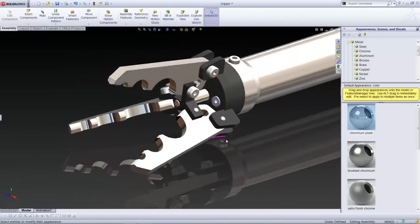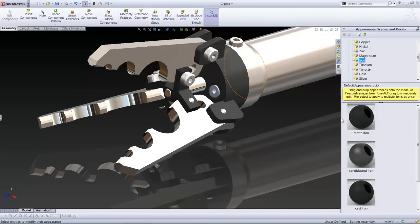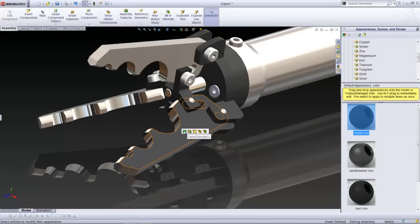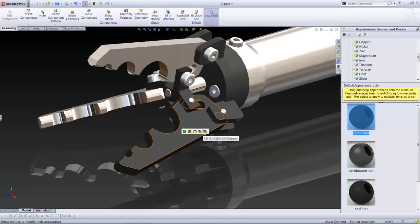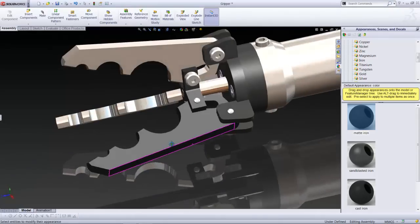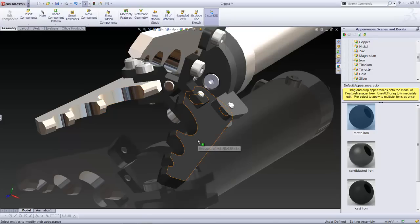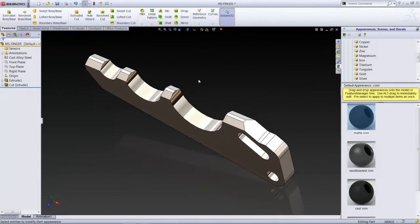At the assembly level, we have an additional option to change appearances on components. For example, we can drag and drop a matte iron appearance. We can choose to apply it to faces or features as previously shown at the part level, or we can have the appearance applied only to that component at the assembly level. As you can see, two of the components still retain the default appearances created at the part level, while this one component has been changed at the assembly level. When we open that particular component, we find that the default appearances on the part level have not been overridden.